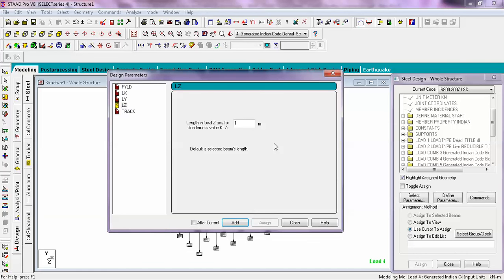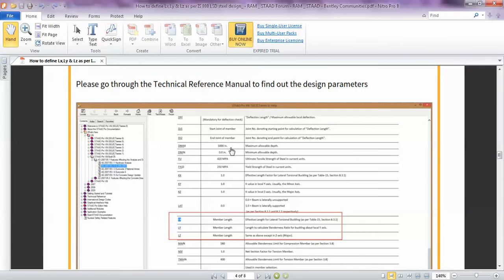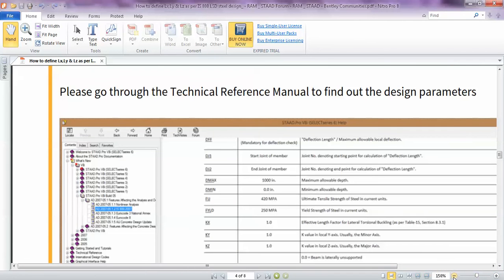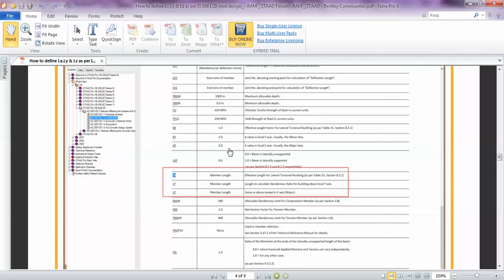Now if you want to include KX, KY, KZ values also — what is KX, KY, KZ? KX is simply the effective length factor for lateral torsional buckling. This is also discussed in Table 15, Section 8.3.3.1 of the Bentley technical reference. The default values are 1. KY is the effective length factor value in the local Y axis, usually for the minor axis only. Likewise, KZ value is the effective length factor in the local Z axis, and that value is also 1.